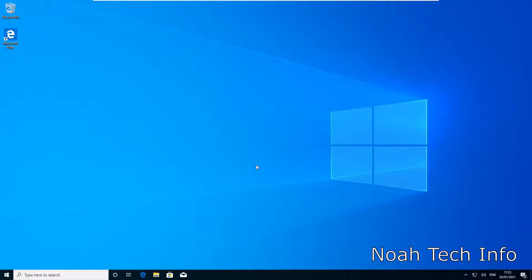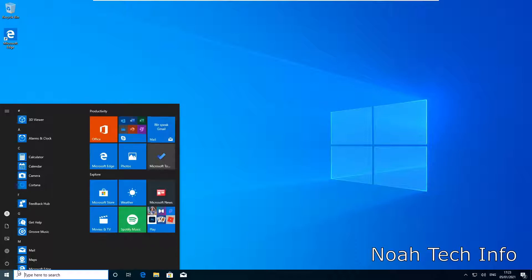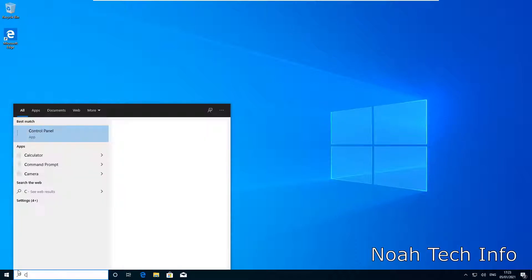Okay, so I'm going to go into Start. I'm going to type in Control Panel.